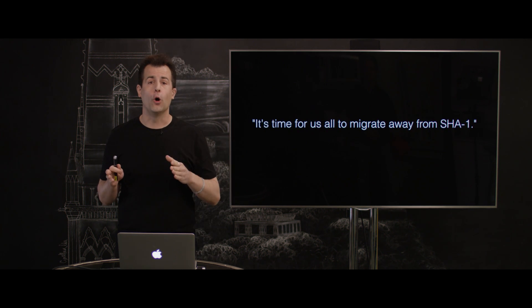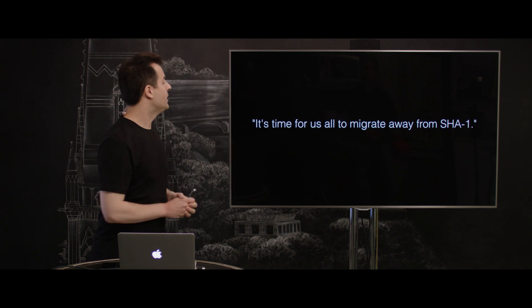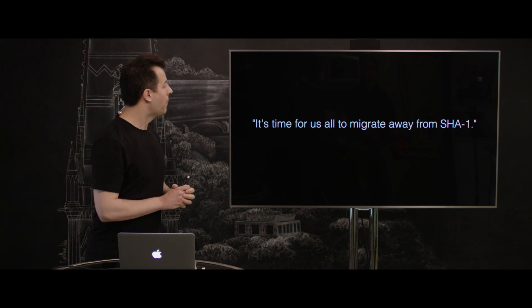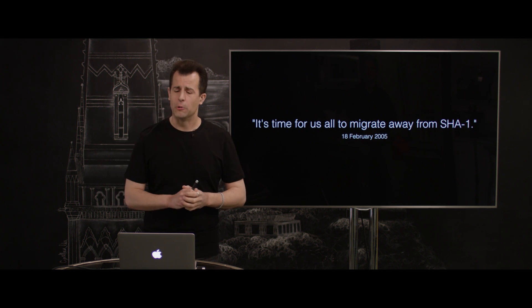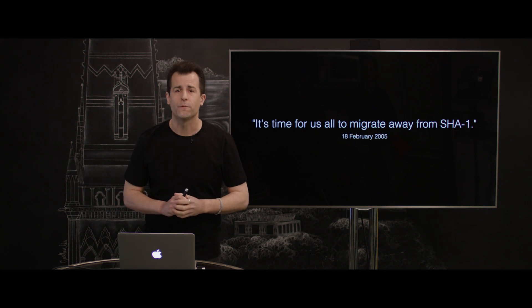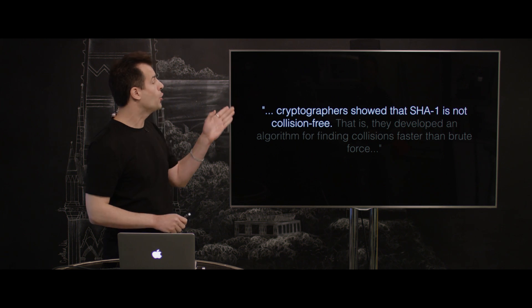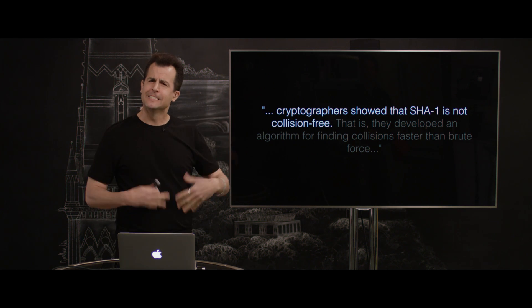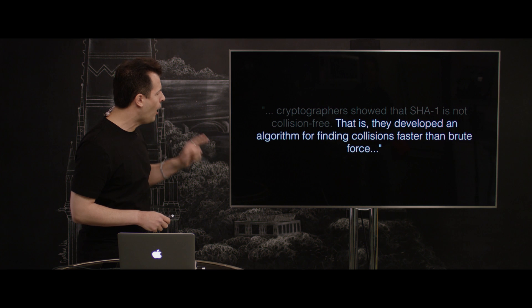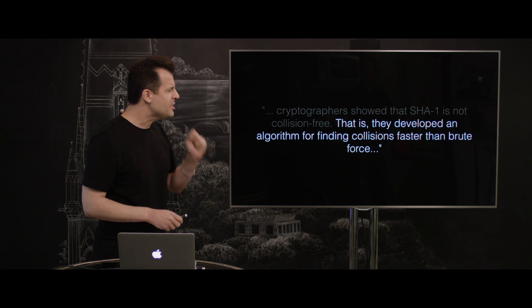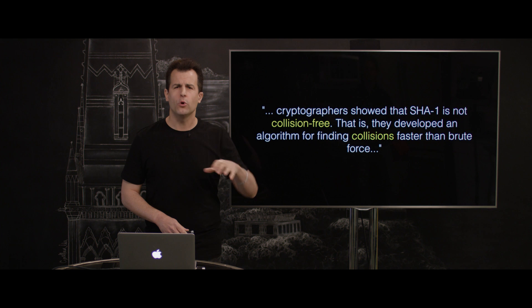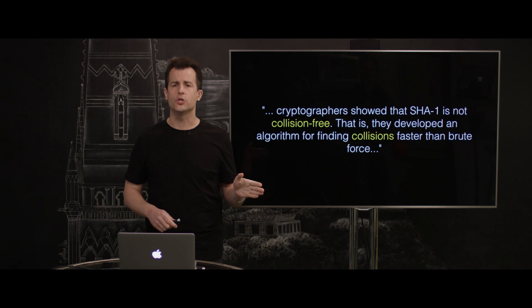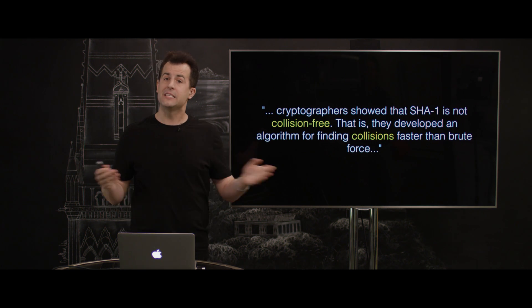Now, it wasn't all that long ago that a well-known security researcher, Bruce Schneier, wrote this: It's time for us all to migrate away from SHA-1. Actually, it was a long time ago. That was said in 2005, at which time it was noted that cryptographers had showed that SHA-1 is not collision-free, specifically that they developed an algorithm for finding collisions faster than brute force. Now, what does collision-free mean, and what are collisions? Well, let's take a closer look now at SHA-1 itself.